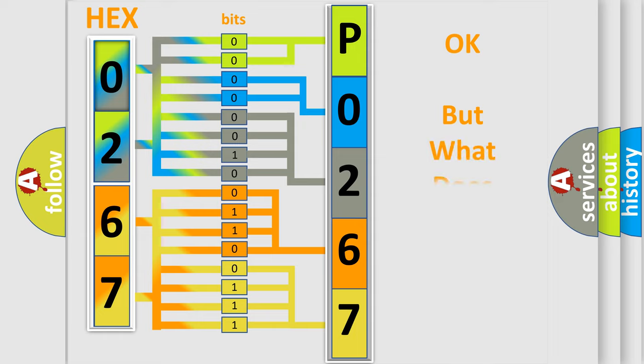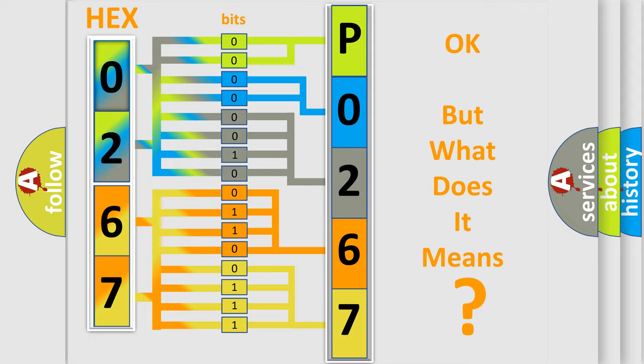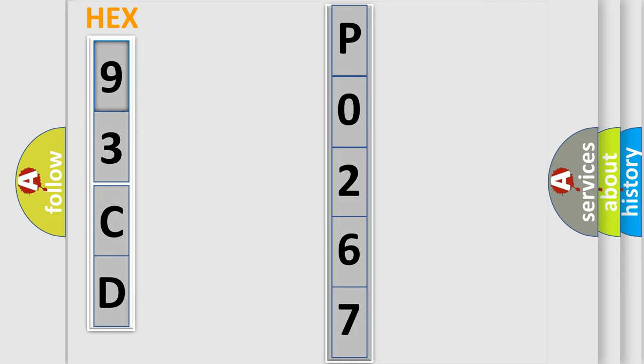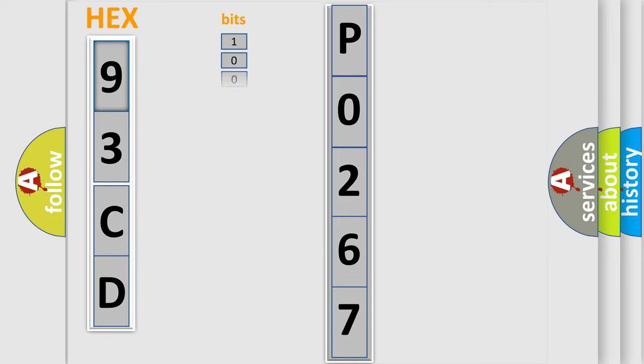The number itself does not make sense to us if we cannot assign information about it to what it actually expresses. So, what does the Diagnostic Trouble Code P0267 interpret specifically for SAAB car manufacturers?